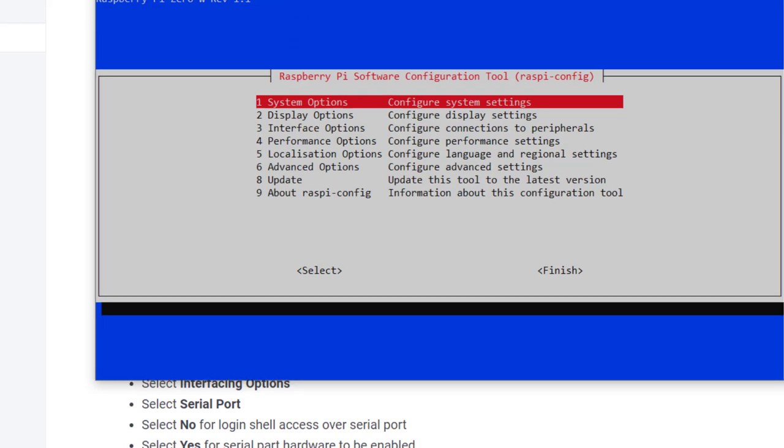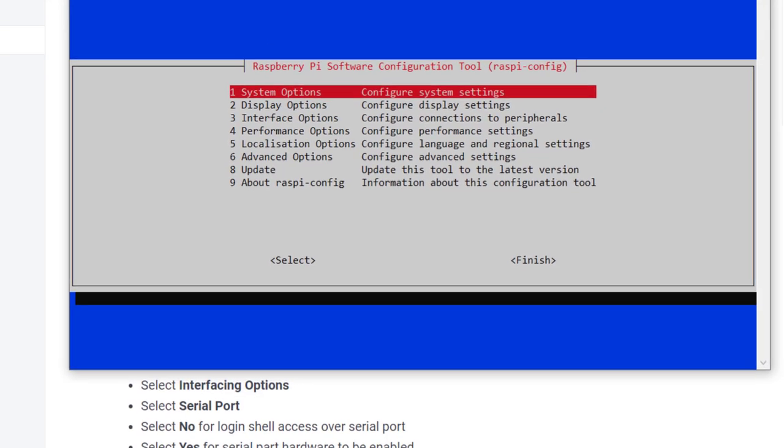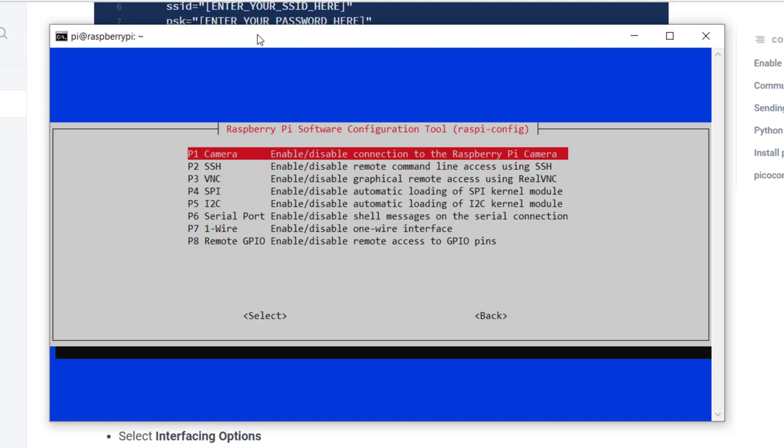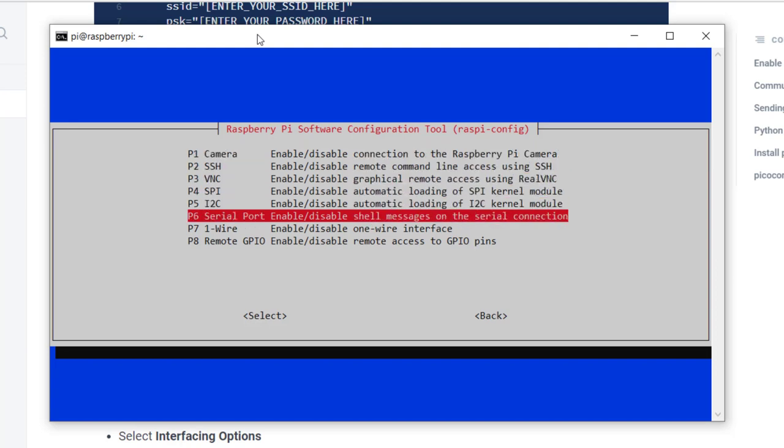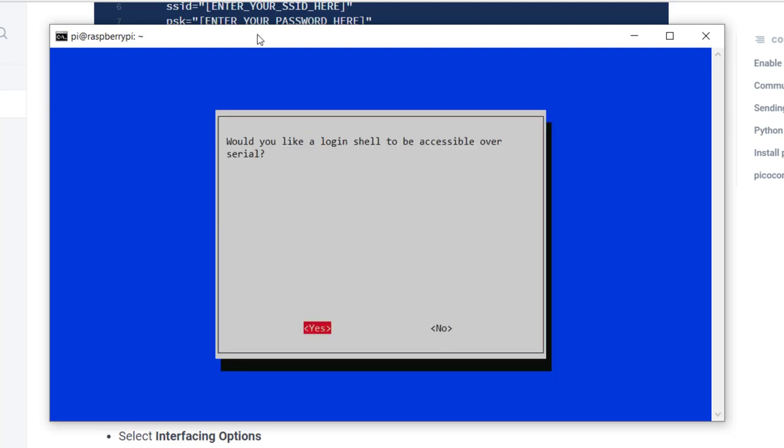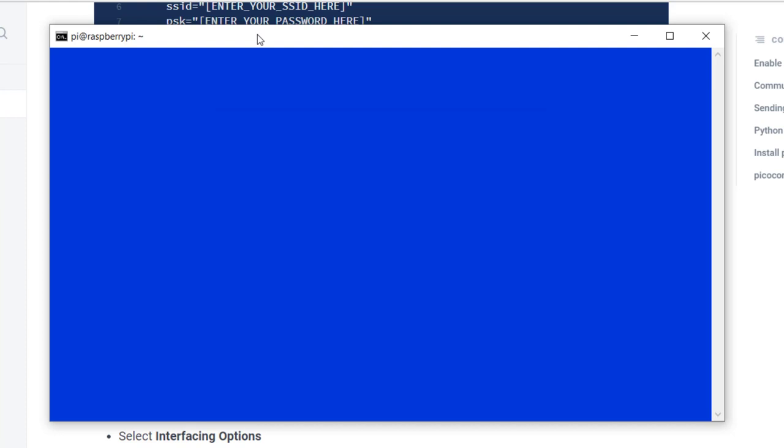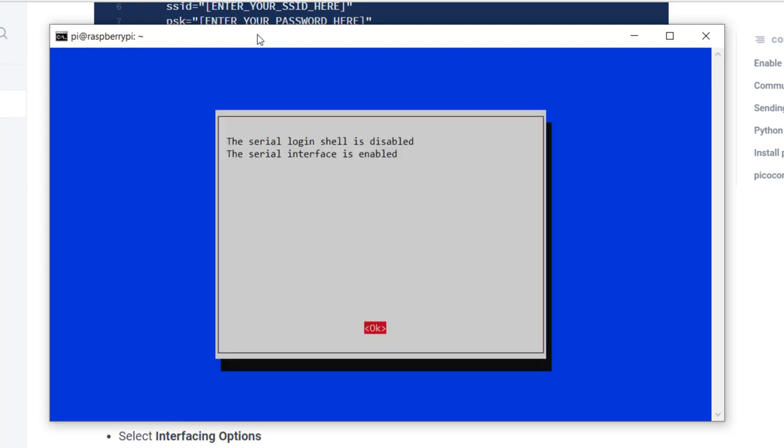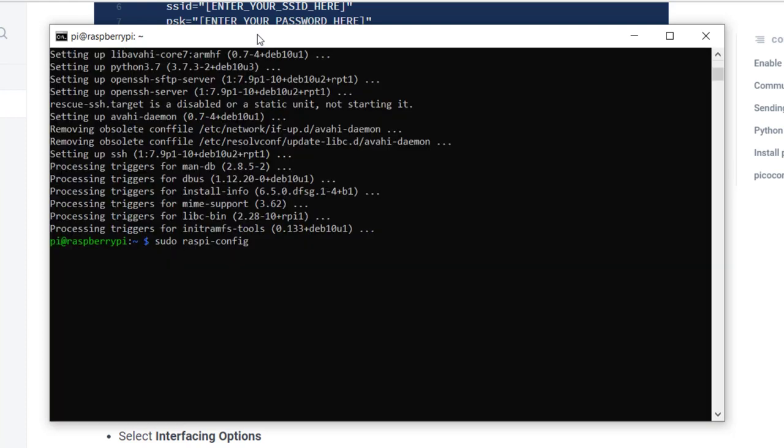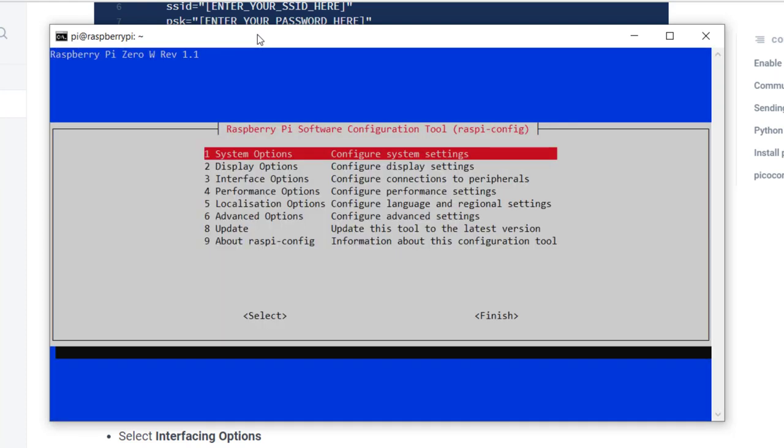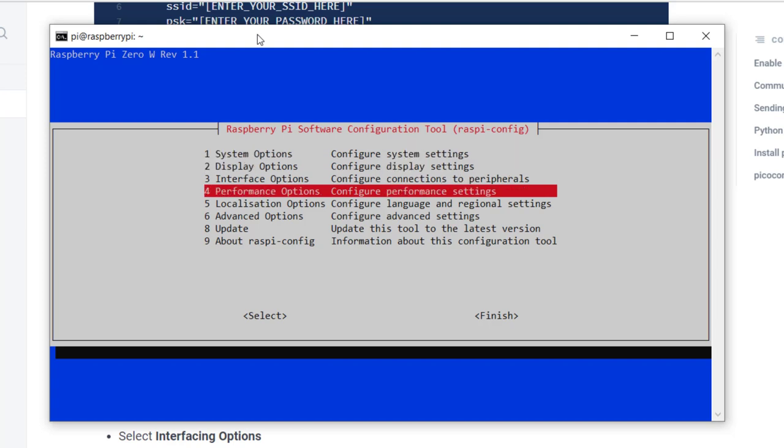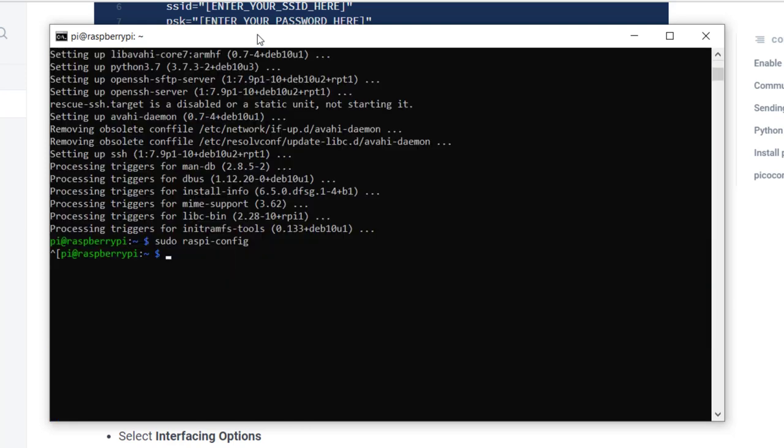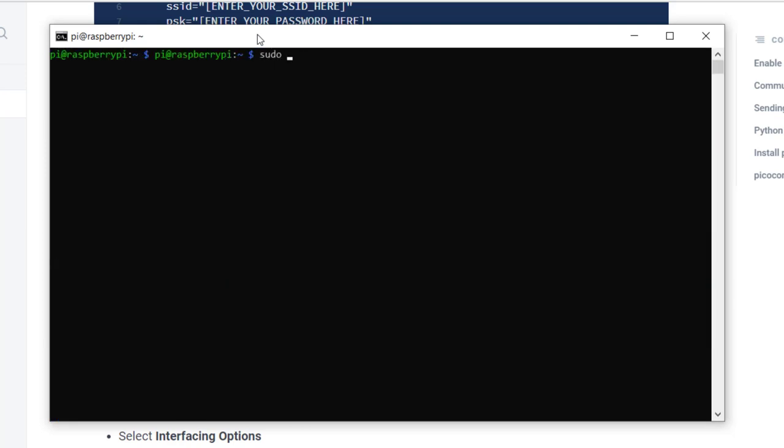The first thing that we'll do is we'll go down to interfacing options. We'll select our serial port. We want to disable the login shell access for serial, but we would like the serial hardware port to be enabled. We'll select OK, and then let's go ahead and exit. I'll go ahead and shut down so that we can plug in our GSM hat and boot back up and test communication.